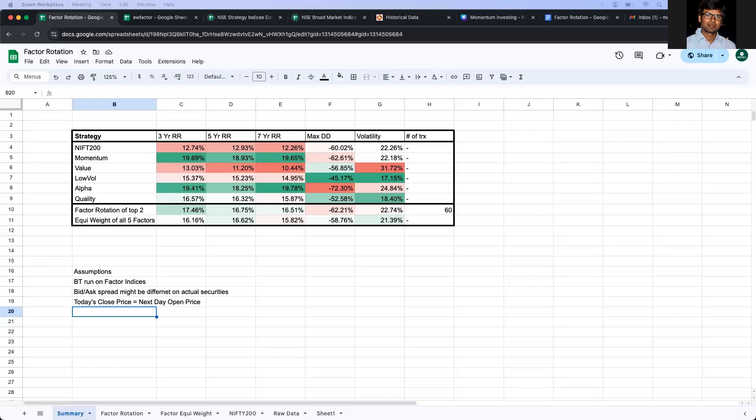So I would like to end this video by showing the assumptions that I have taken to do this backtest. The first one, I have taken the factor indices data from NSE and not the actual tradable instruments data. The reason being that there are no tradable instruments available since 2005 to run this backtest. So hence, I had relied upon indices.